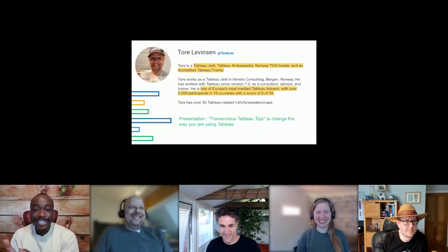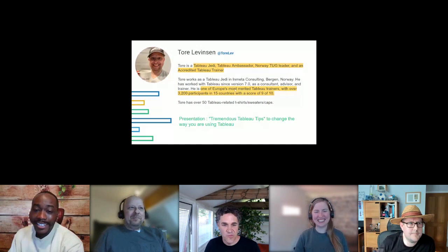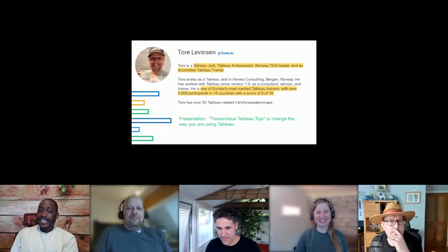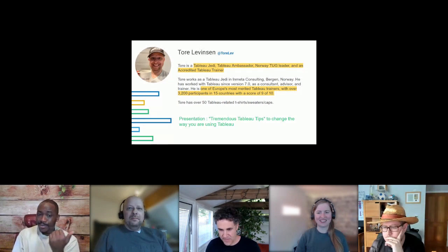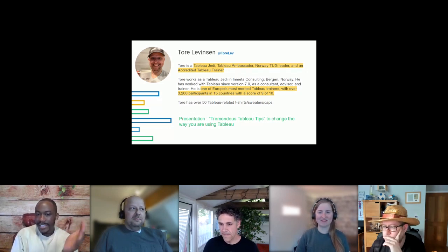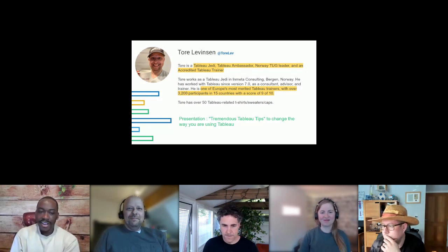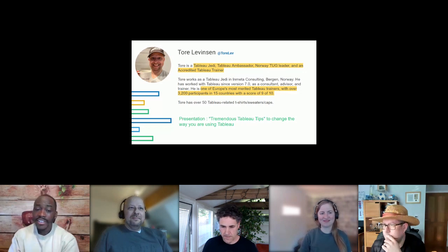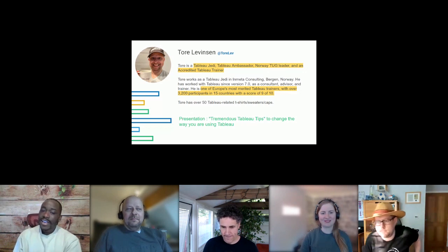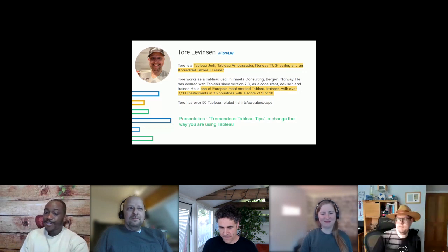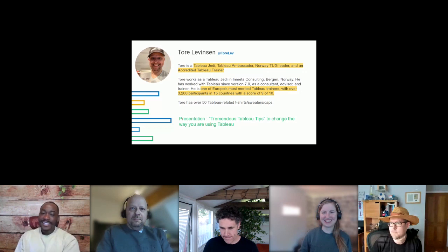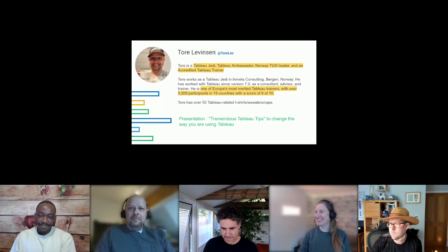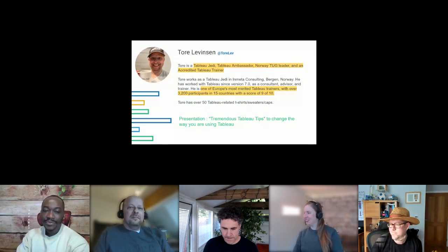Tor is a Tableau Jedi Ambassador, Norway TUG leader, and accredited Tableau trainer at Matter Consulting. He has worked with Tableau since version 7.0 and is one of Europe's most merited trainers with over 3,200 participants in 15 countries and a score of 9 out of 10. He has over 50 Tableau-related shirts, sweaters, and caps — definitely representing for Tableau. Together, Heidi and Tor will present 'Tremendous Tableau Tips to Change the Way We Use Tableau.'